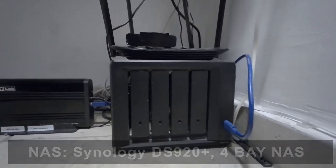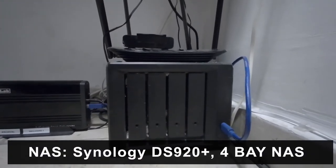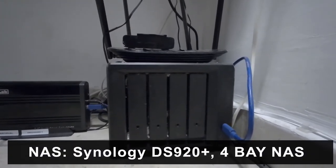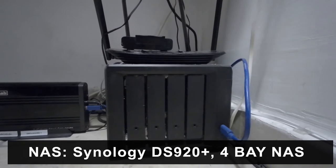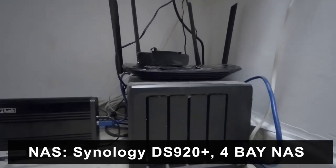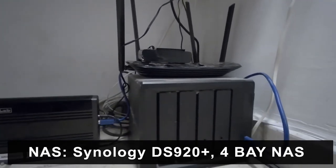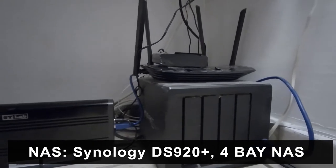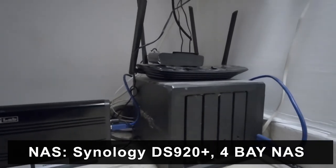This is the Synology DS920 Plus NAS, which Synology sent me a few years ago, two years ago I think. I was the first person in Israel to actually get my hands on this because it came straight from the manufacturer.